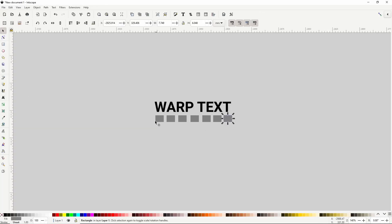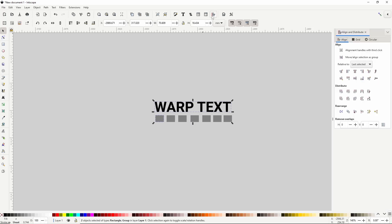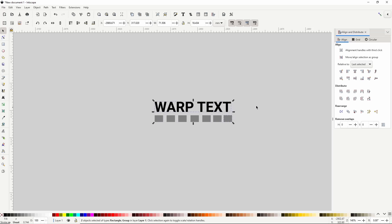I now want to align the left side of the first rectangle with the left side of the text. I'll select the rectangle, hold Shift and also select the text, then open the Align and Distribute dialog. With 'last selected' as the anchor I'll click to align their left edges, and then do the same for the right edges. Finally I'll select all the rectangles and apply equal horizontal spacing between them.